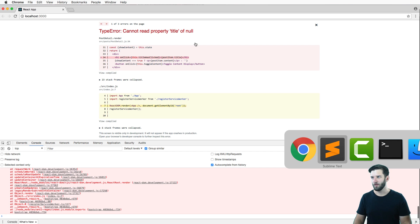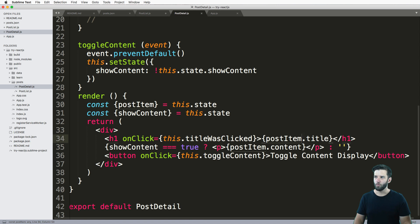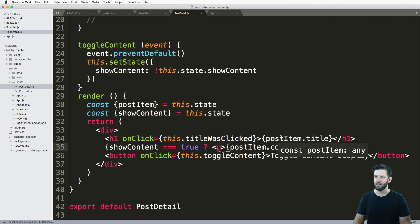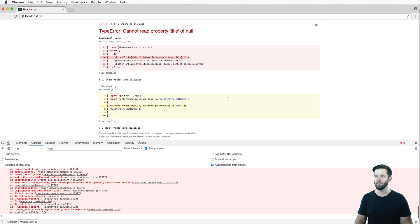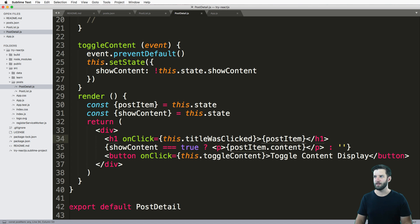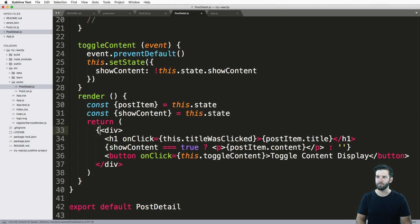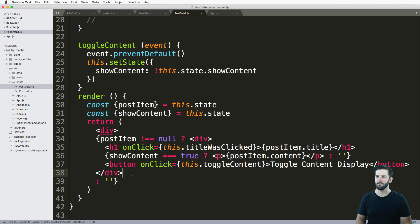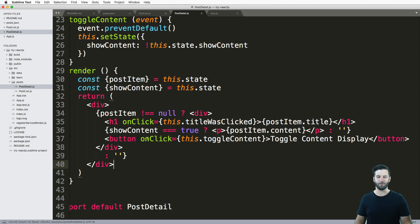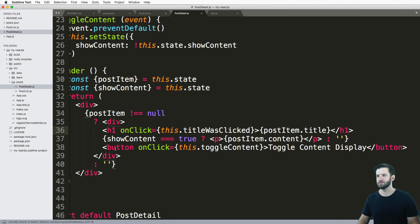What does this mean exactly? Well, if we look back into our render method scrolling down here, we're trying to use dot notation, so we're assuming this is an object and trying to grab the title. If I get rid of dot title, that error goes away, but then it gives me a dot content error because we have content here. So instead of going through and changing all that stuff, I'm going to wrap a condition here — if post item is not equal to null, then I'll have that div come through; otherwise, just an empty string. All of this will have to be wrapped in a div tag, because that's how React works — you have to have an HTML tag inside of these conditions.